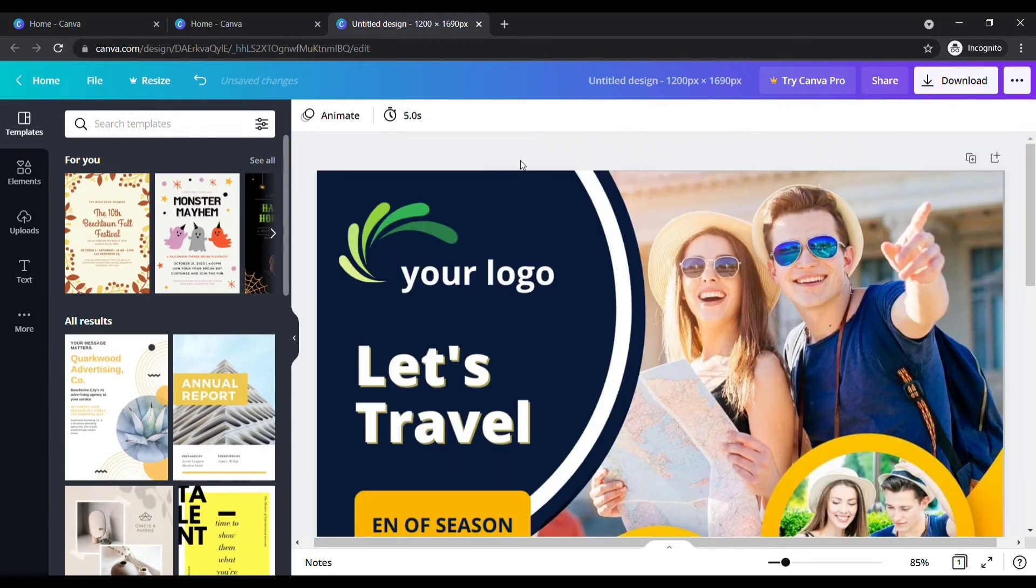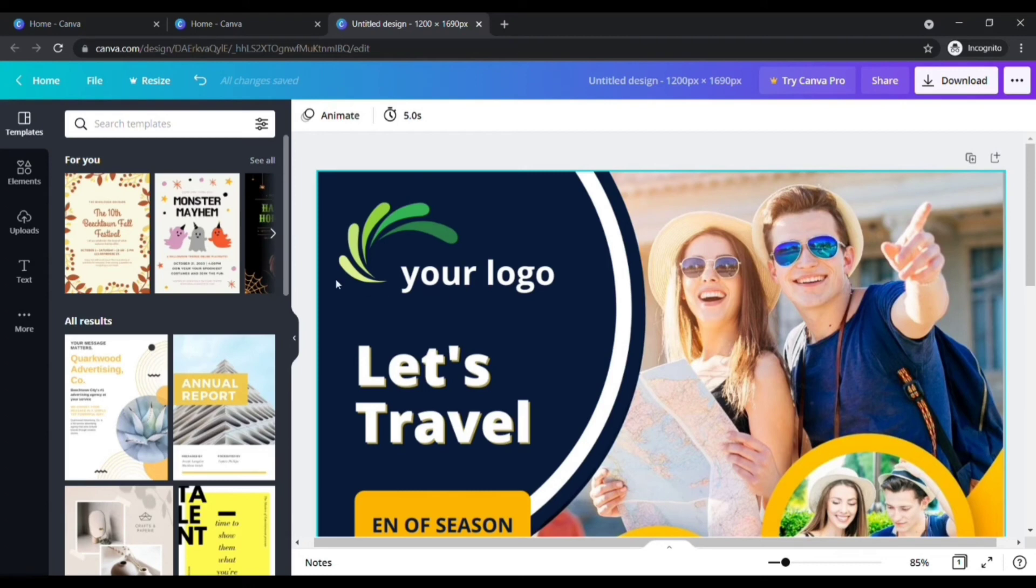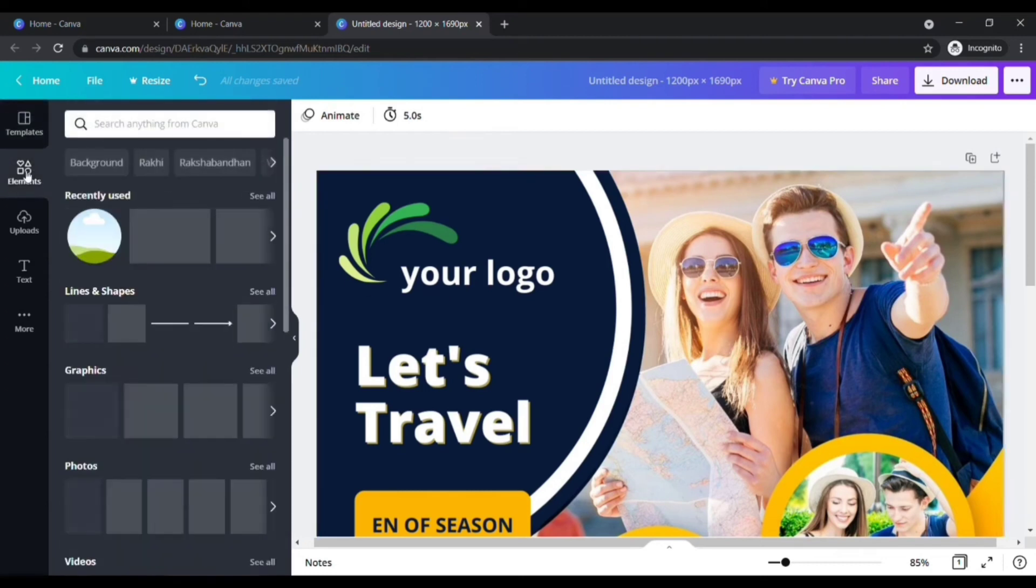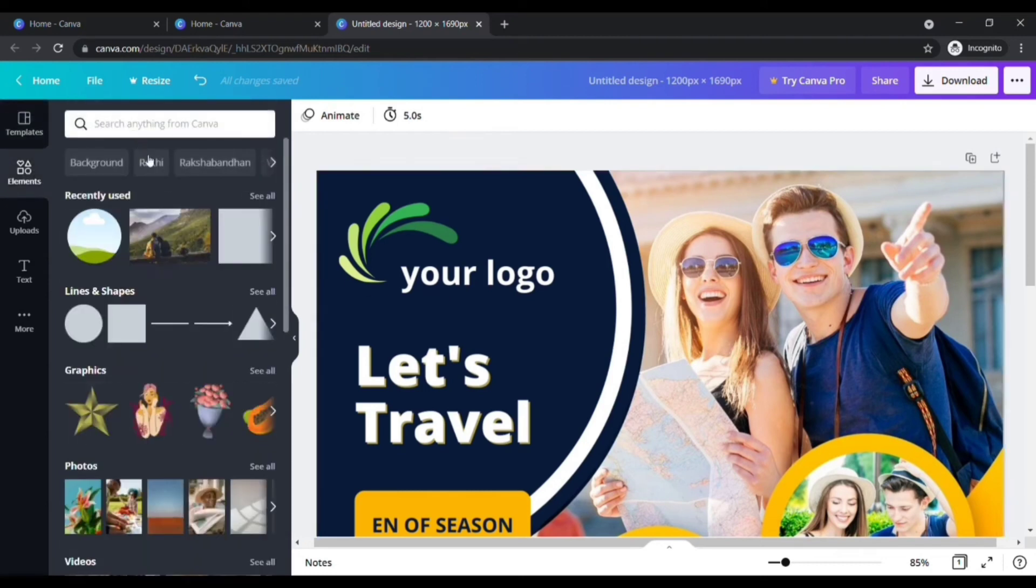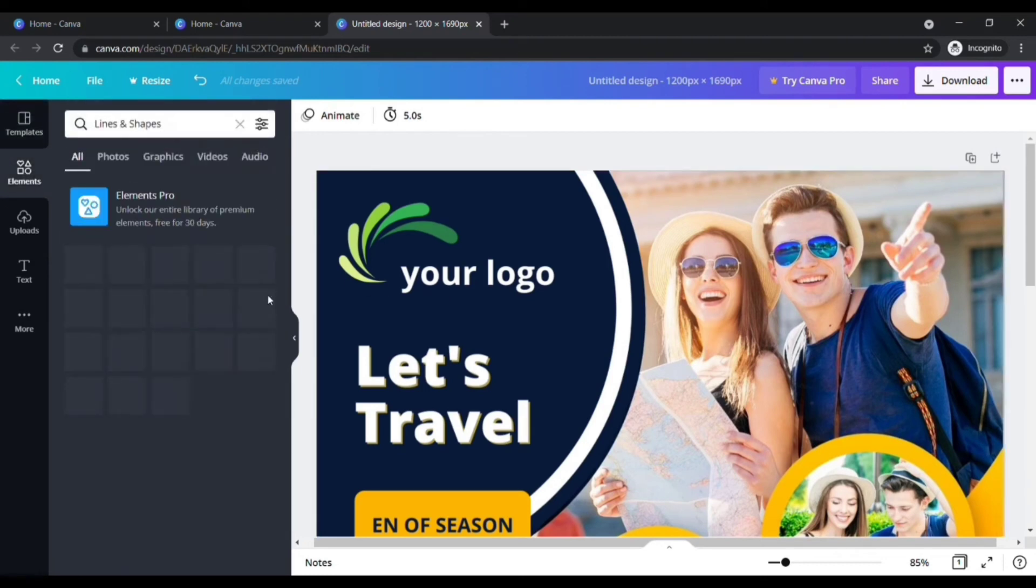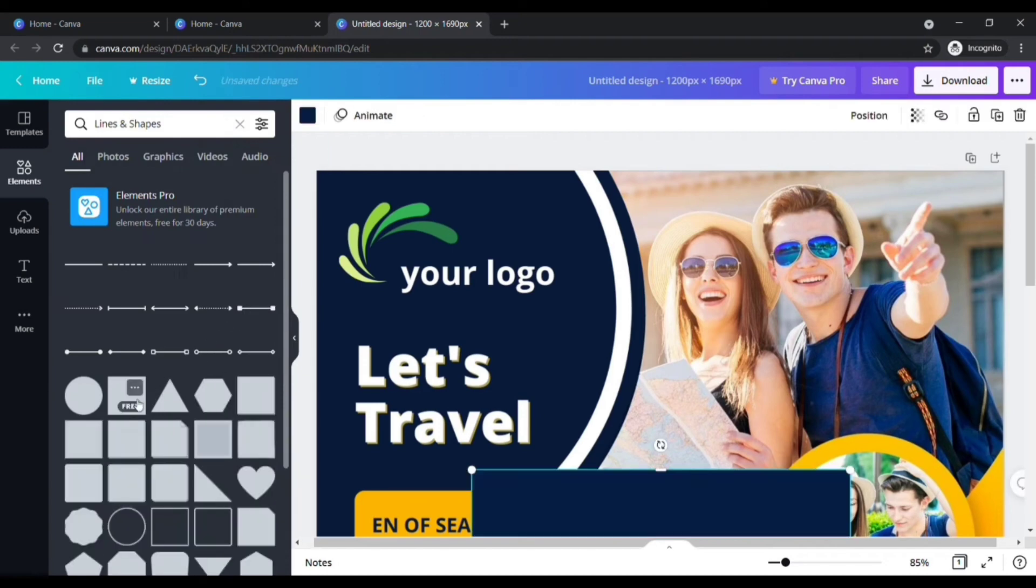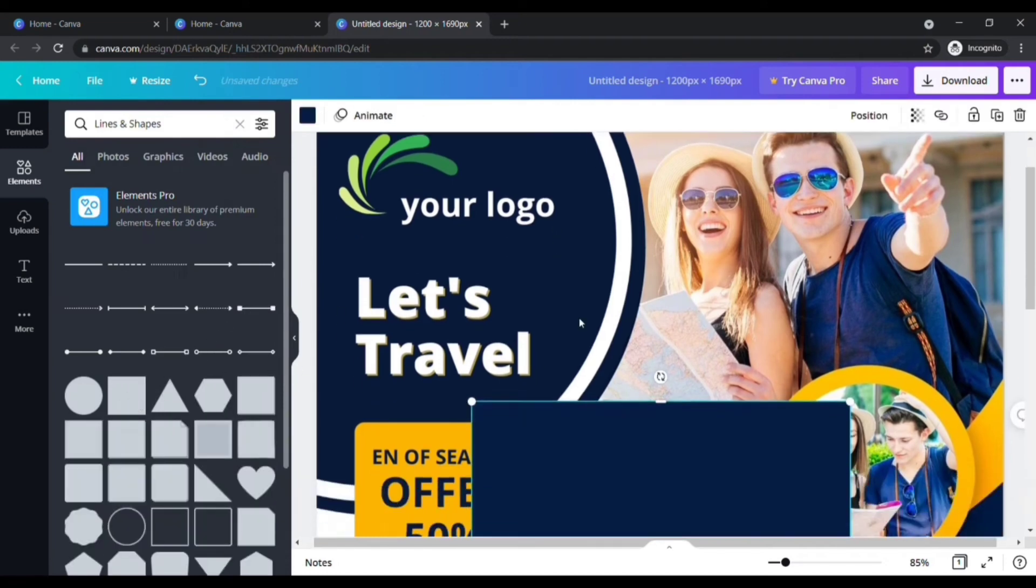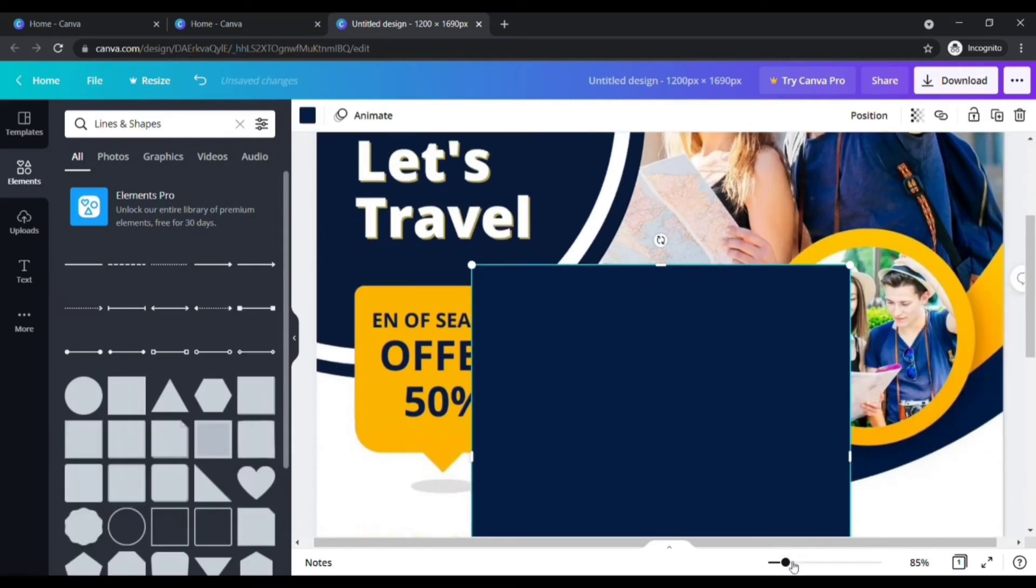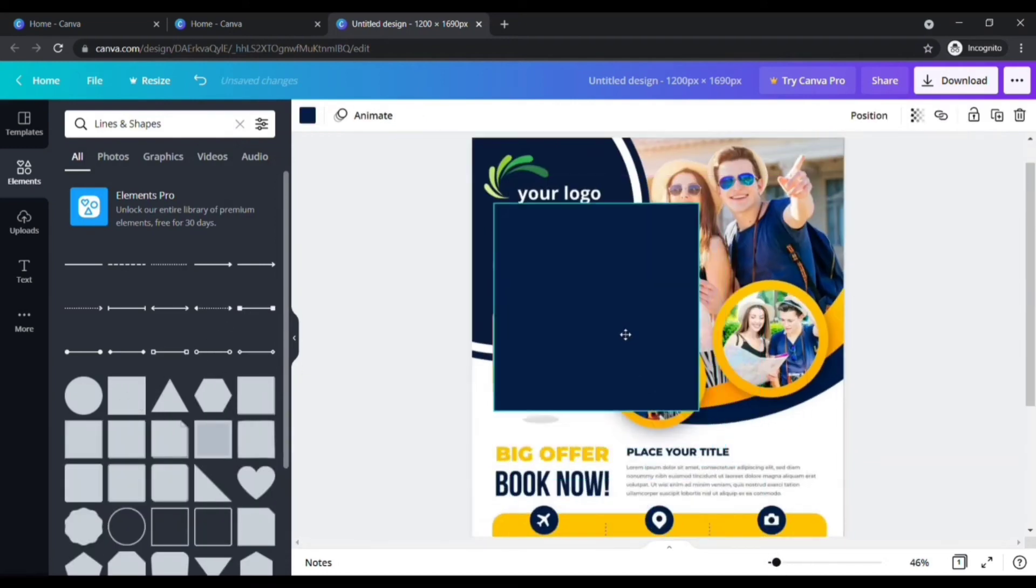First of all, I want to change this logo to add my logo. Click on Elements here. Under Lines and Shapes, click See All. Now click on that square box. Place the square box over the logo to hide it.